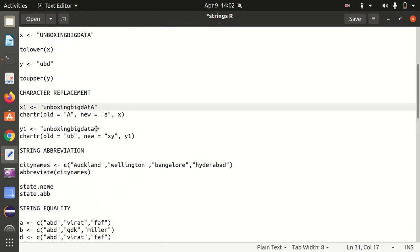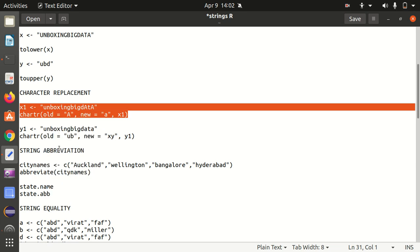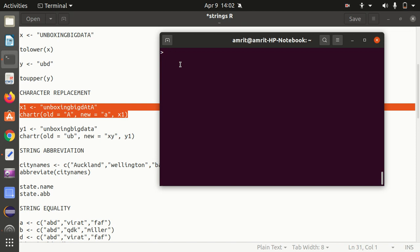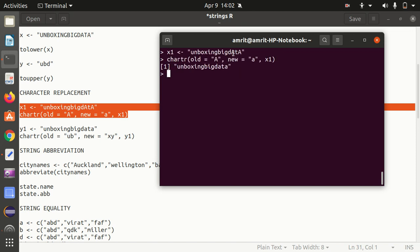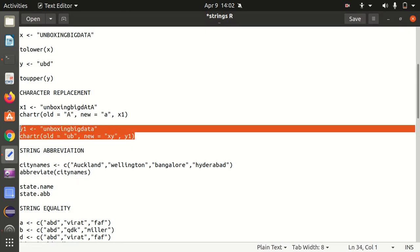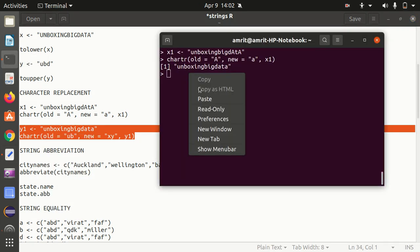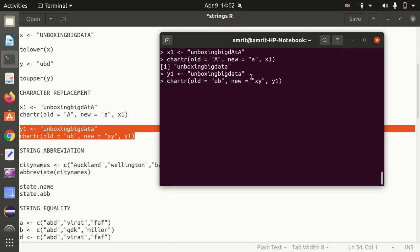Next one is character replacement. Sometimes we need to replace some characters in a string. I have 'unboxing big data' available where capital A appears, and I'm changing this capital A to lower case. The function is chartr — C-H-A-R-T-R — character replacement in R. You can see the capital A got converted to small a: old is uppercase A, new is lower case a. Similarly, we can also do multiple character replacements: old is UB, so U will be replaced by X and B will be replaced by Y.